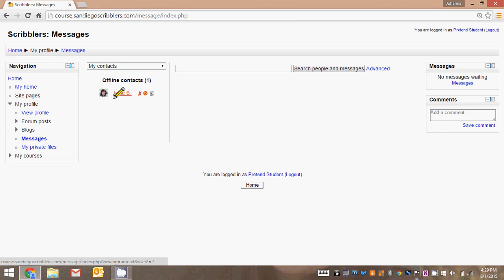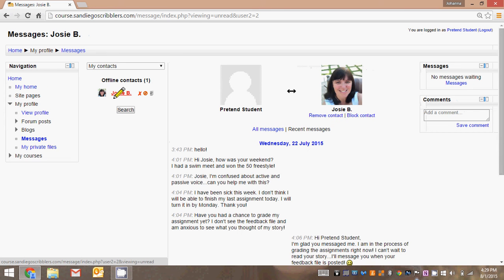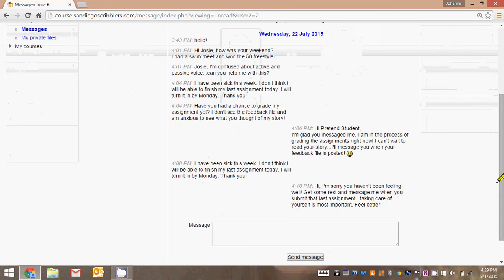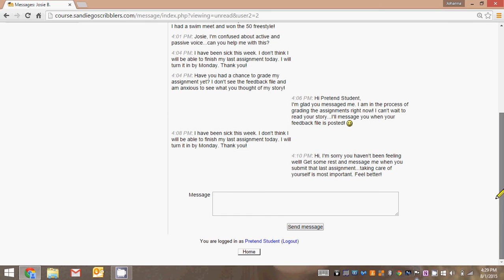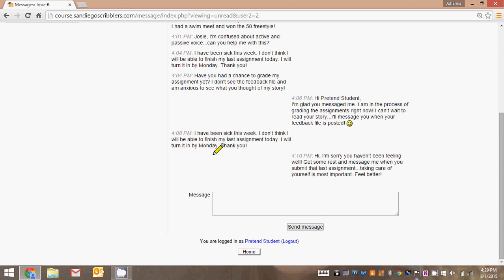So in this case, let's click on the contact that you want to be in touch with. Here you can see that there's been some conversation between the student and the teacher. The last contact was the student said, I've been sick this week, I don't think I'll be able to finish my assignment today. I'll turn it in by Monday. And you can see here that the teacher said, hi, I'm sorry you haven't been feeling well. Get some rest and message me when you submit the last assignment. Taking care of yourself is most important. Feel better. So this is the kind of contact that we're talking about.